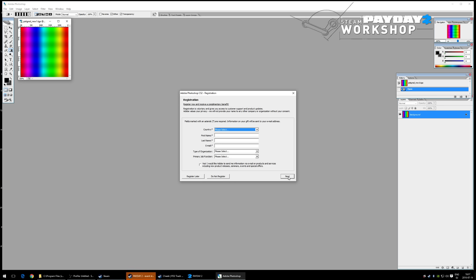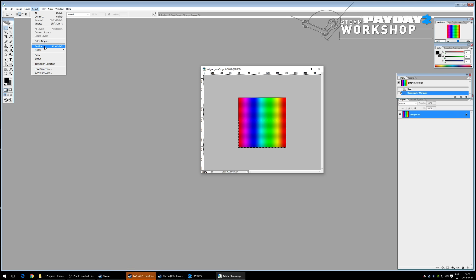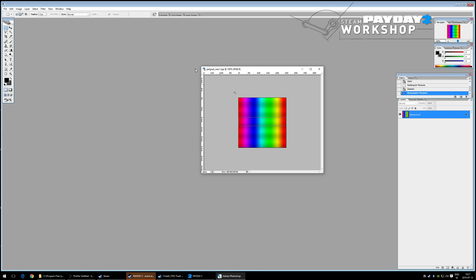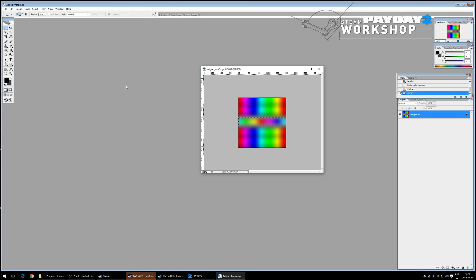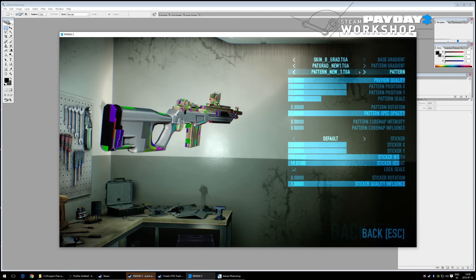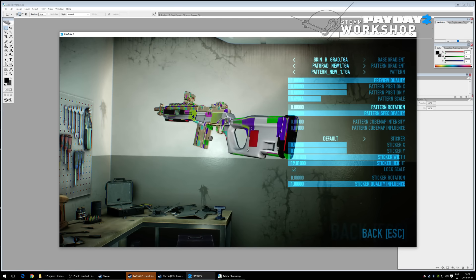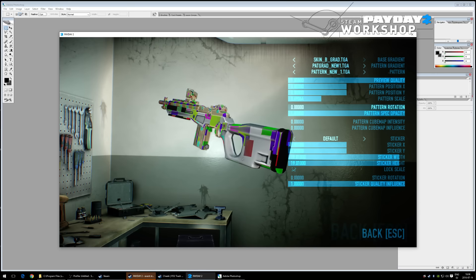To make the chroma effect more pronounced: using Quick Mask with the gradient tool to feather-select the middle area of the pattern gradient, applying a feather of 15 pixels, then inverting that selection in the gradient to create a stronger contrast band. This produces a more dramatic color shift as the weapon rotates.